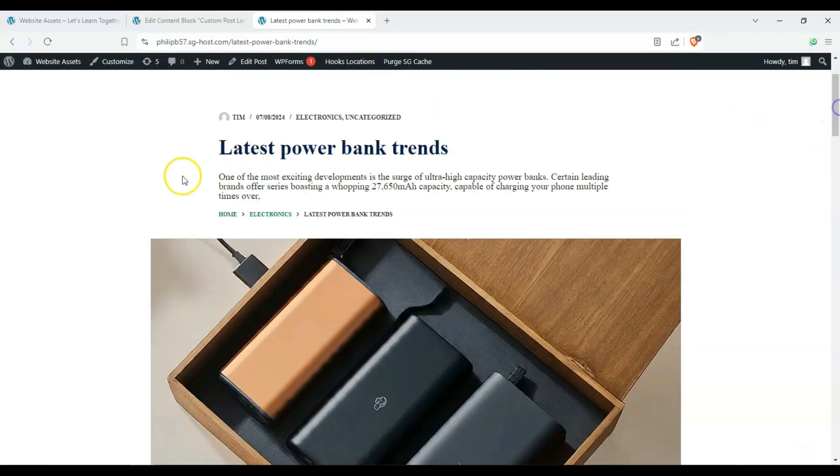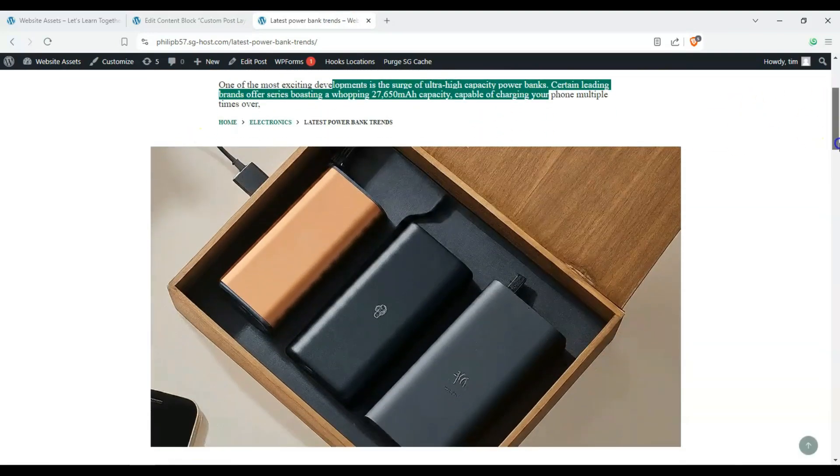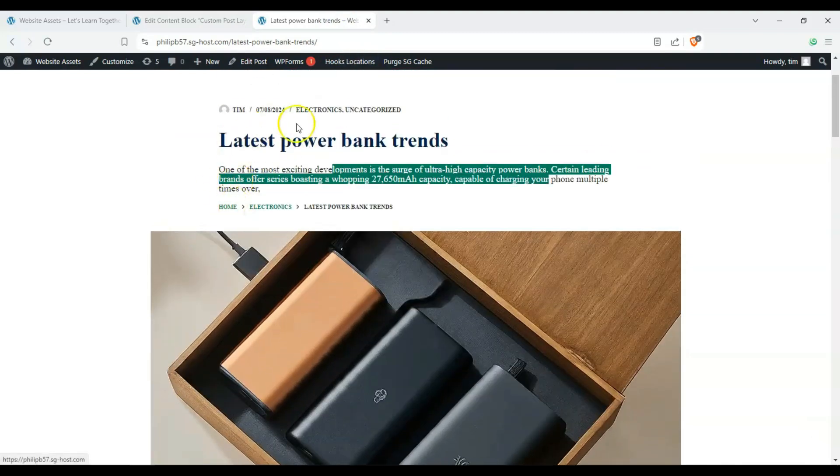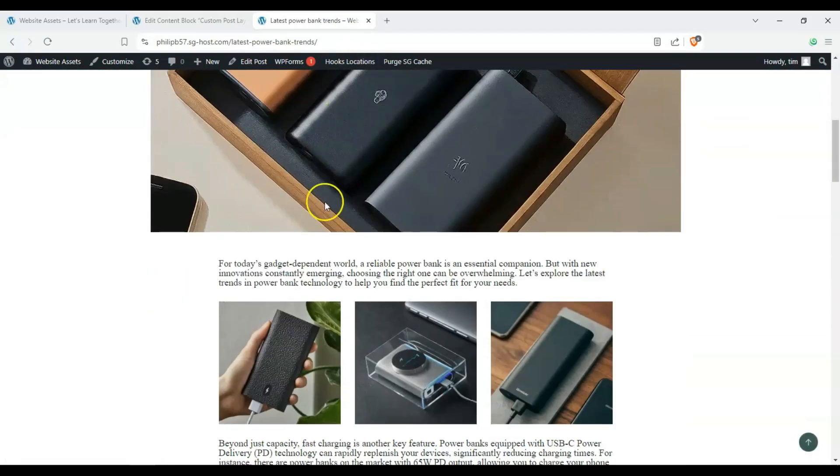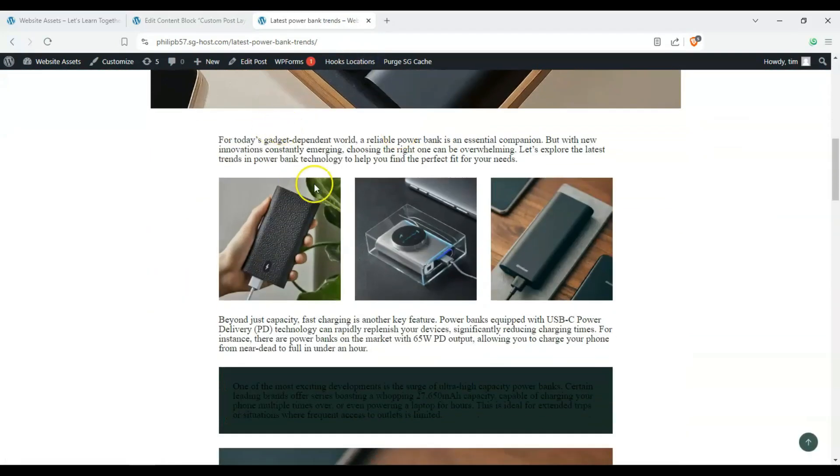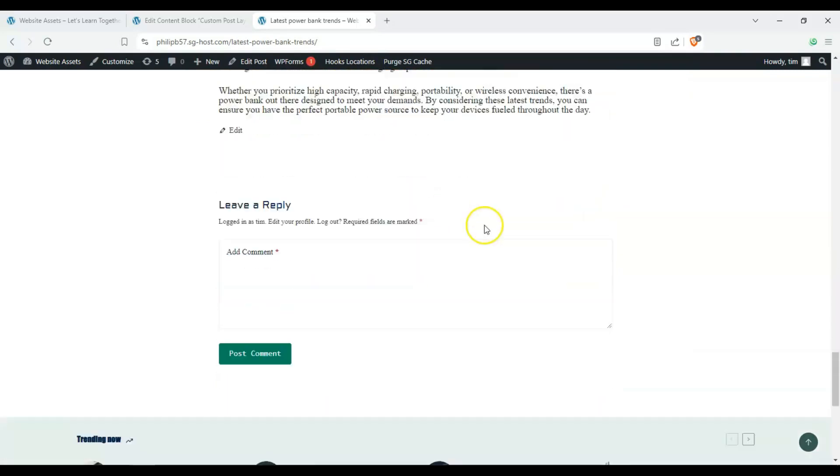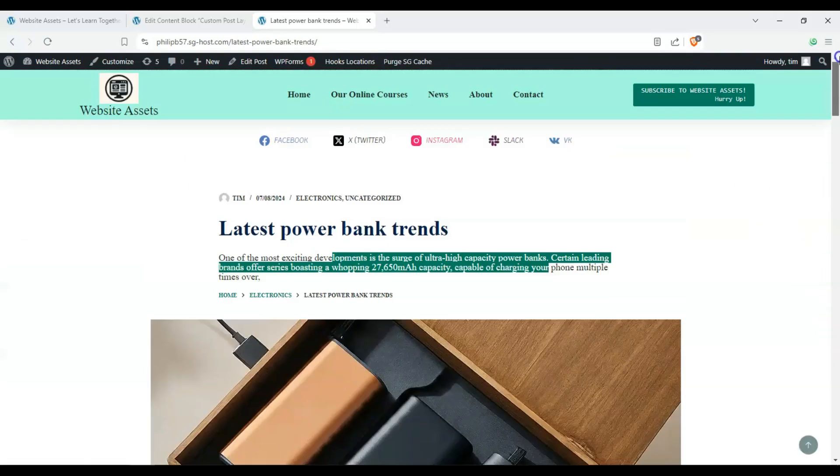So by default, we have our title here, our flavor text, our breadcrumbs, and our meta. And next we have our featured image and then our body text. So what if we wanted to change that up?